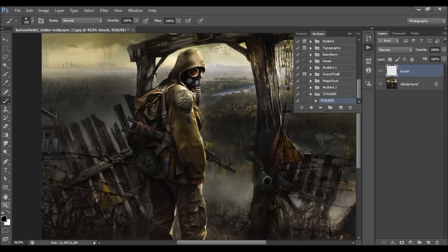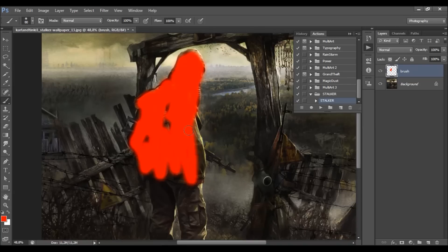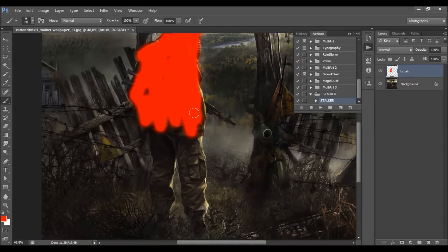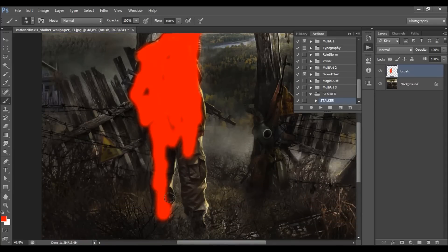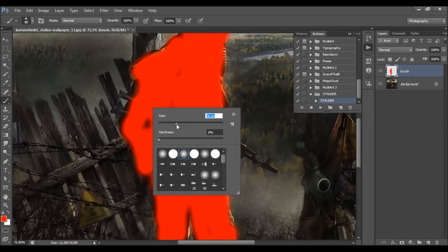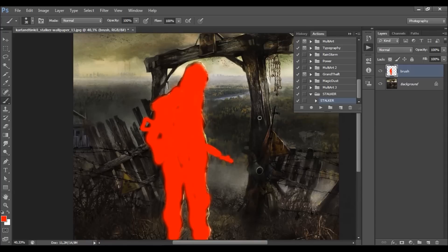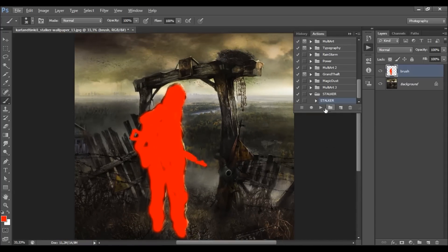Now pick the Brush tool and choose any color — it's not important, just choose a color so you can easily see what you have brushed. Brush over your photo. You don't have to be precise, just do it quickly.